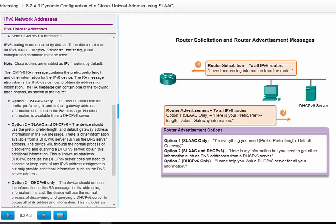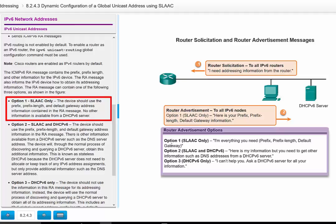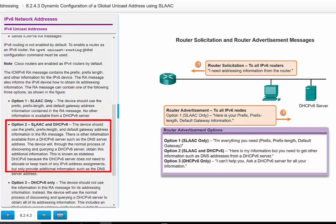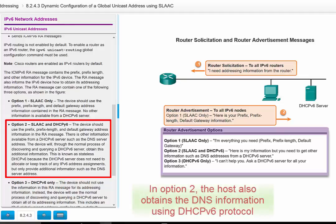There are three options. Option 1 uses only SLAAC — the host gets the prefix, prefix length, and default gateway, but cannot get the DNS information. Option 2 uses a combination of SLAAC and DHCPv6 — in addition to obtaining the prefix from the router, the host can also get the DNS server IP address from DHCPv6.